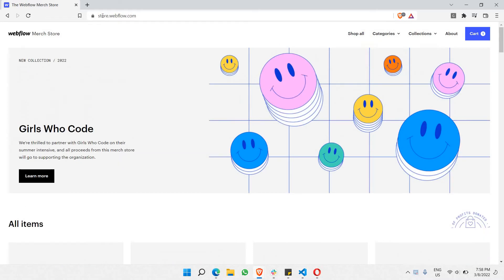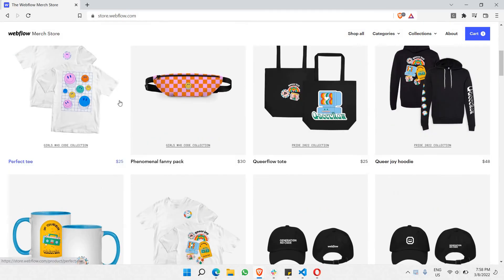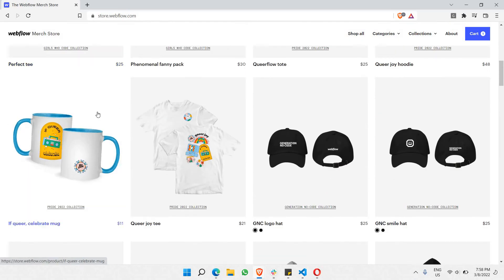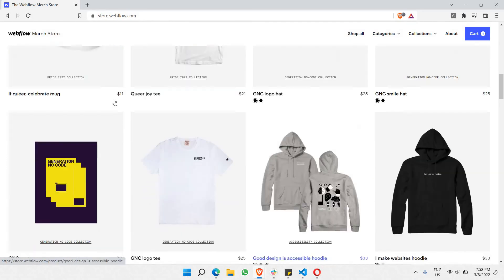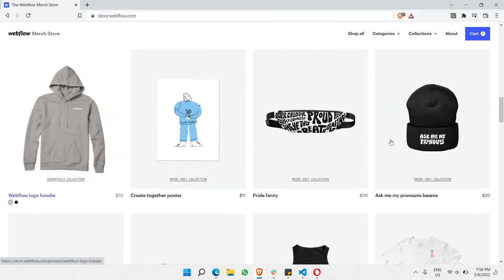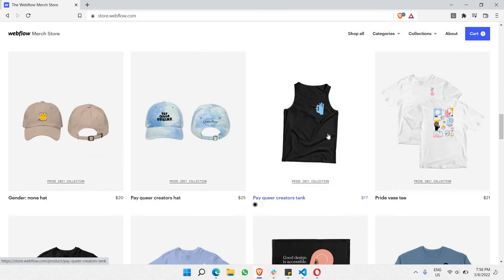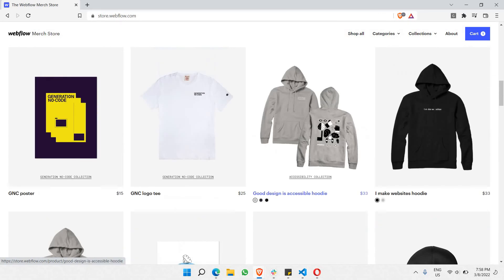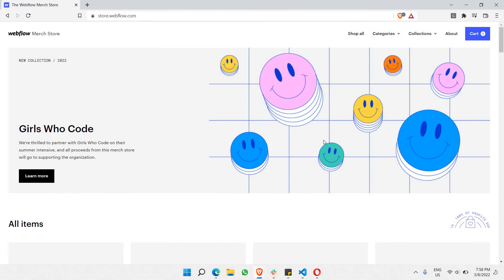So this is basically a store that is developed by Webflow where they sell their merch and other physical merch, for example, all of this stuff as you can see right here. So basically, this is just a simple, very straightforward design.